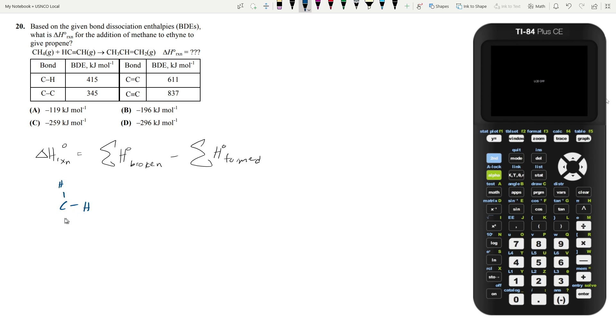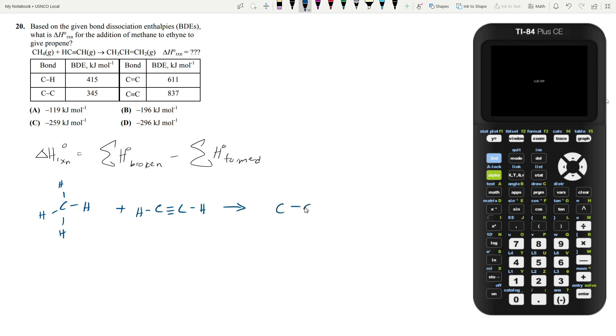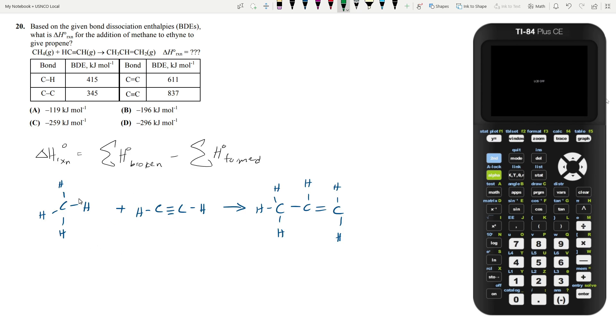So you have CH4 methane and you have ethyne. So C triple bonded to another C, and these are both connected to H's. And this is all forming propene. So CH3 to a C, double bonded to a C. You have two H's on here, one H here, and three H's here. So what bonds must be broken and formed to create this from these starting materials?